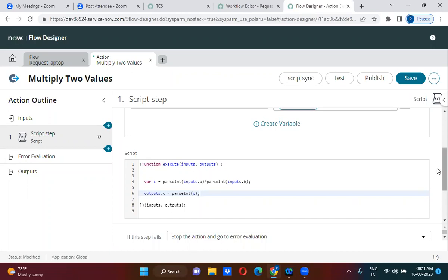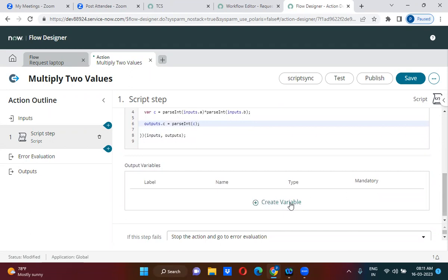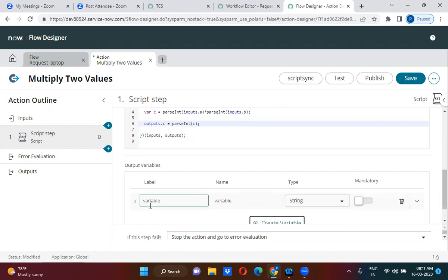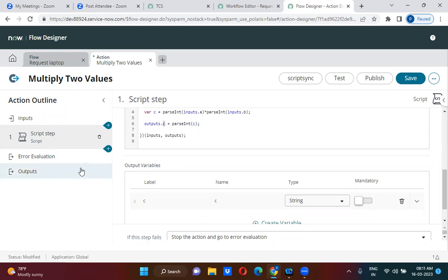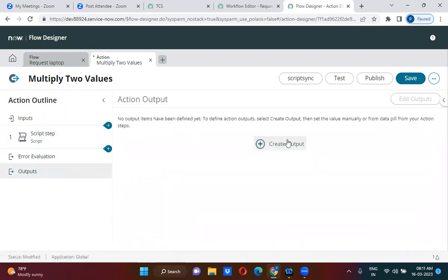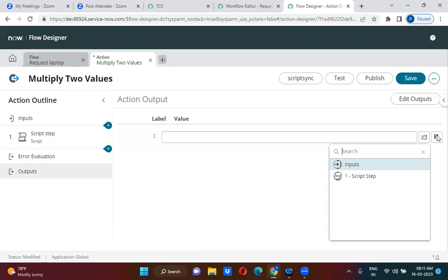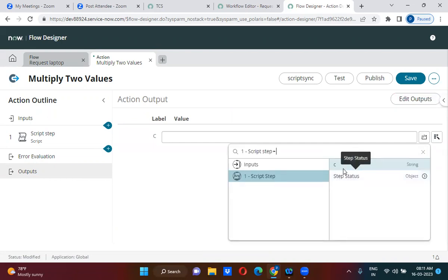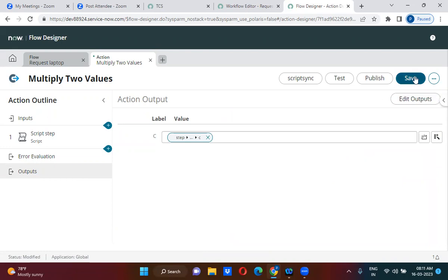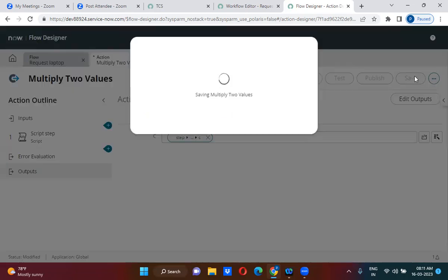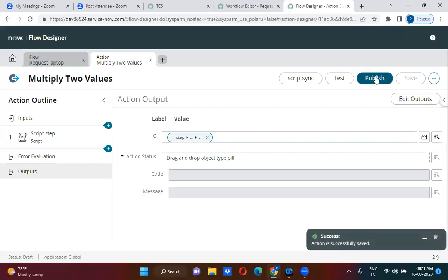I am declaring a variable called C here. That C is assigned to outputs.c, which I declared below. If you go to the outputs section, you have to create an output called C and exit edit mode to get that C from the outputs. I am going to save and publish this action.